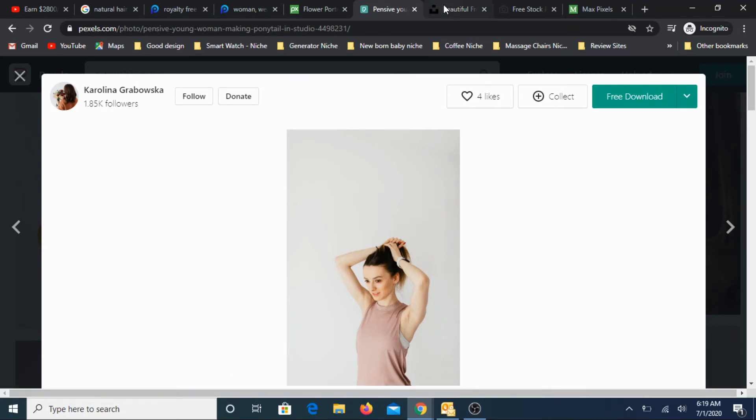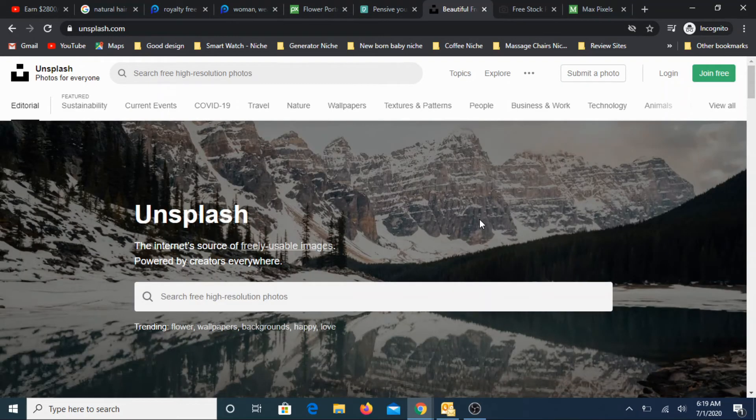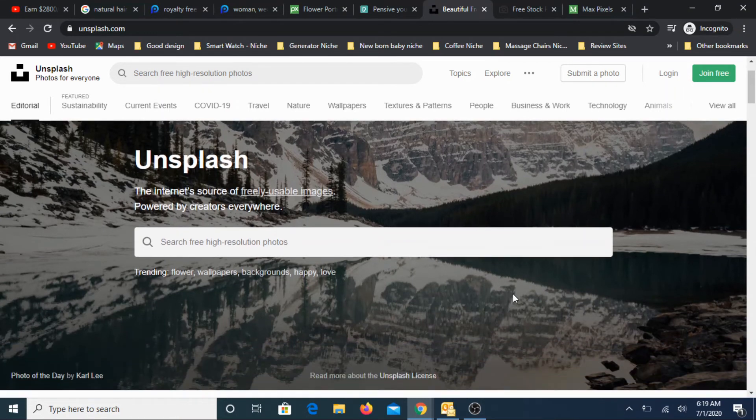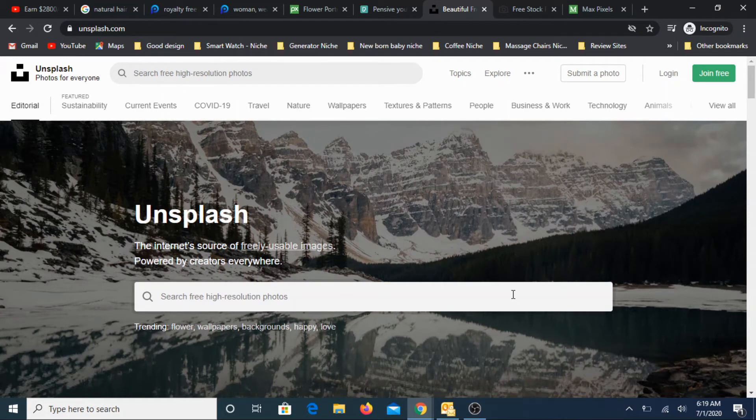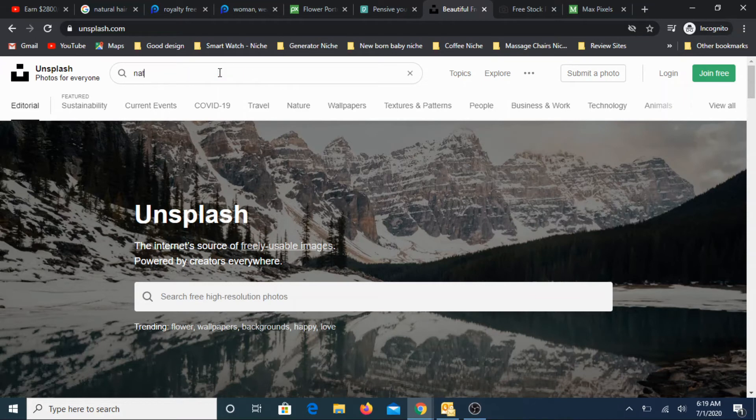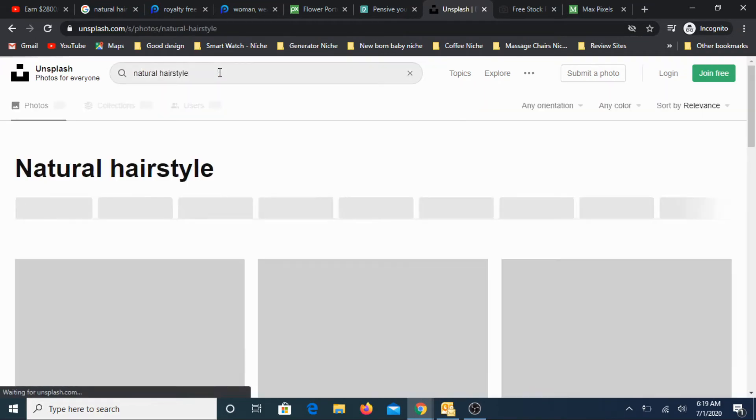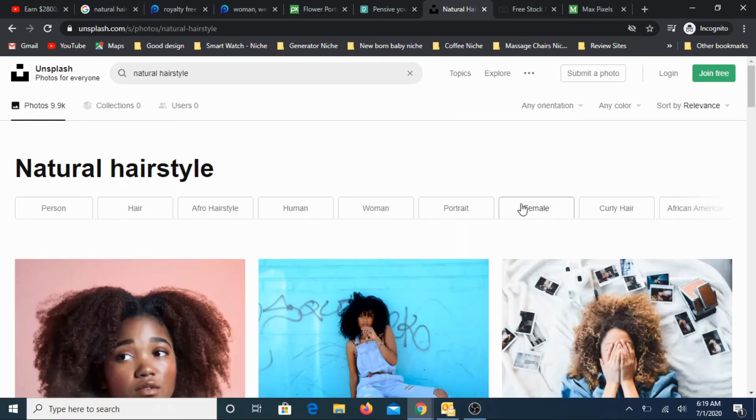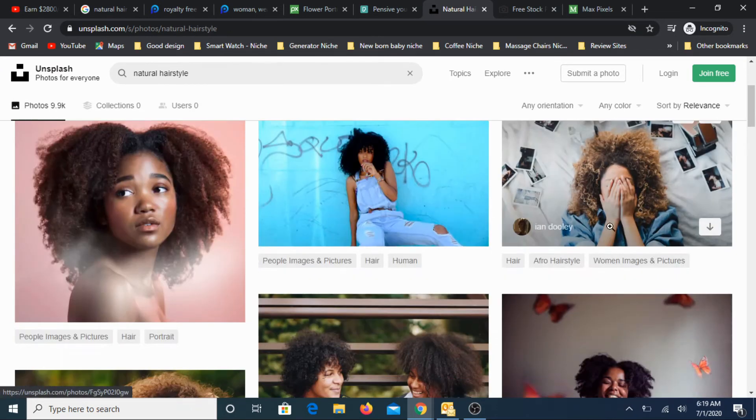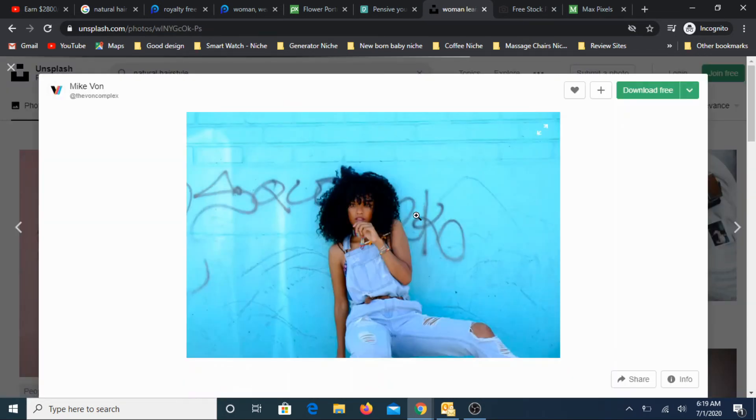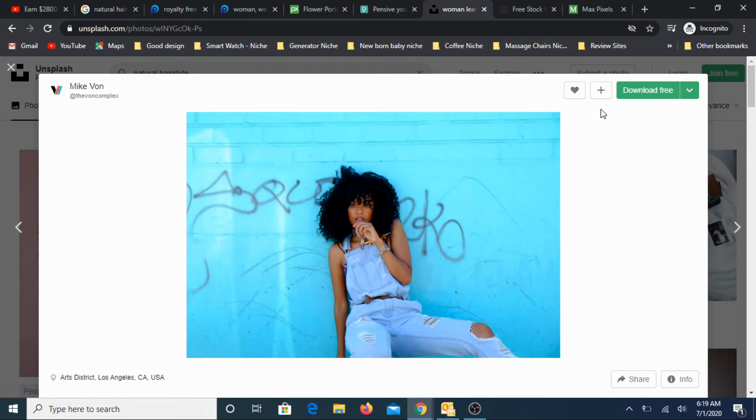The other site is unsplash.com. This is very high quality. And especially if you are looking for some nature related and landscape kind of images, this is the perfect website. So go ahead and search for it, natural hairstyle. Let's look for images. Pick up something. And see here, download for free.